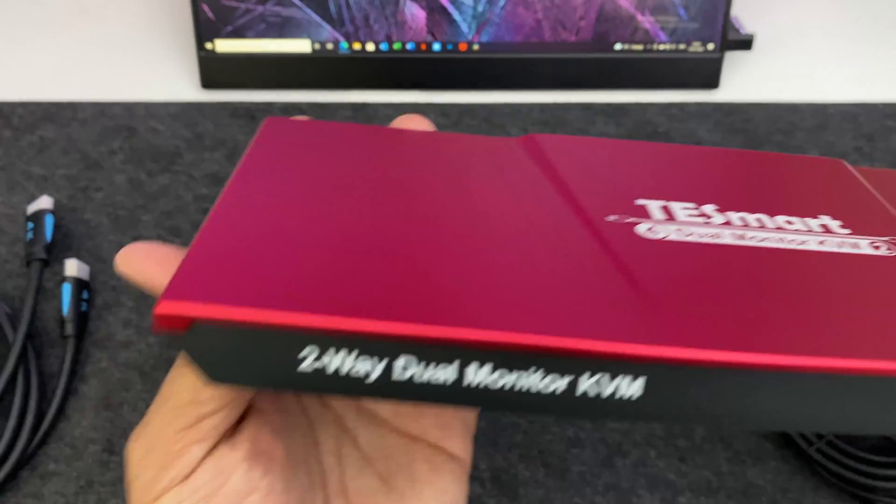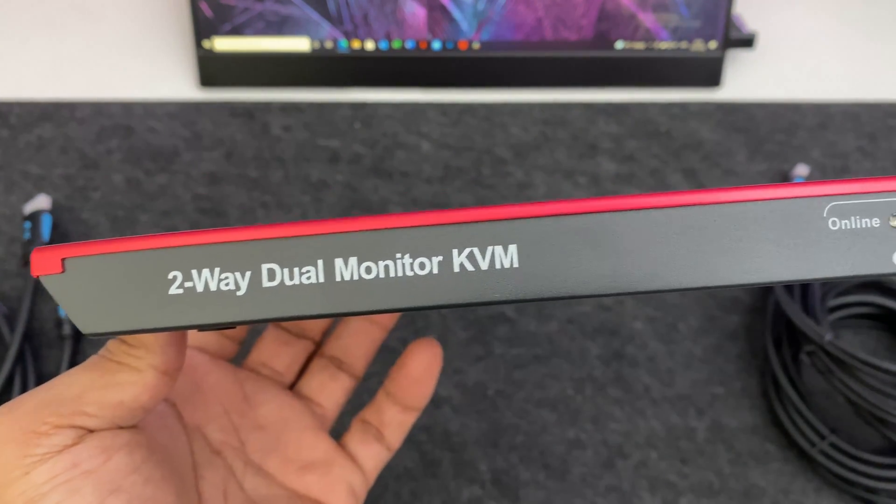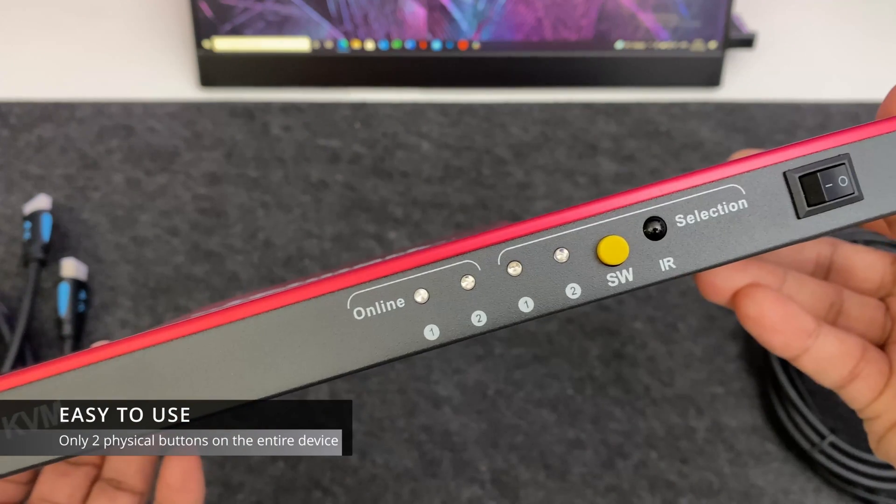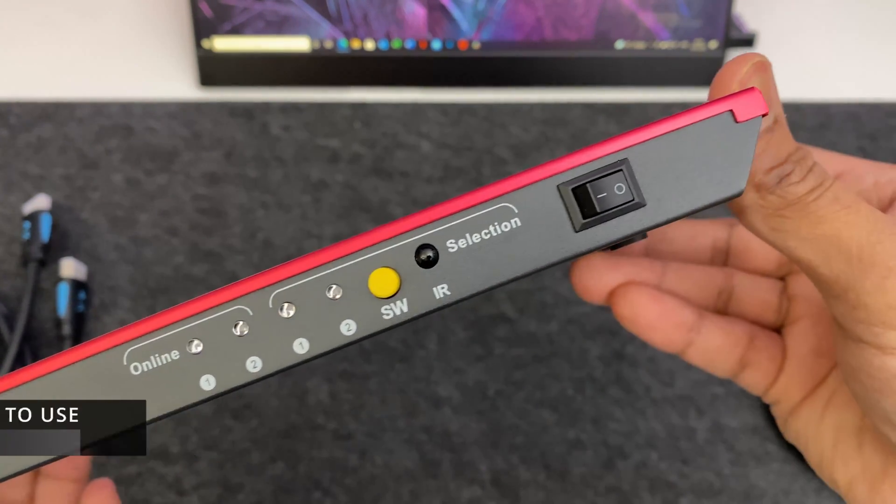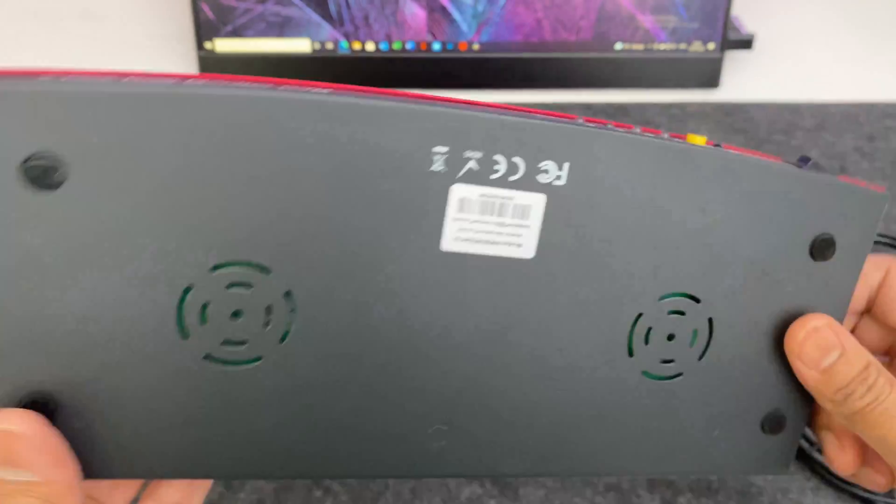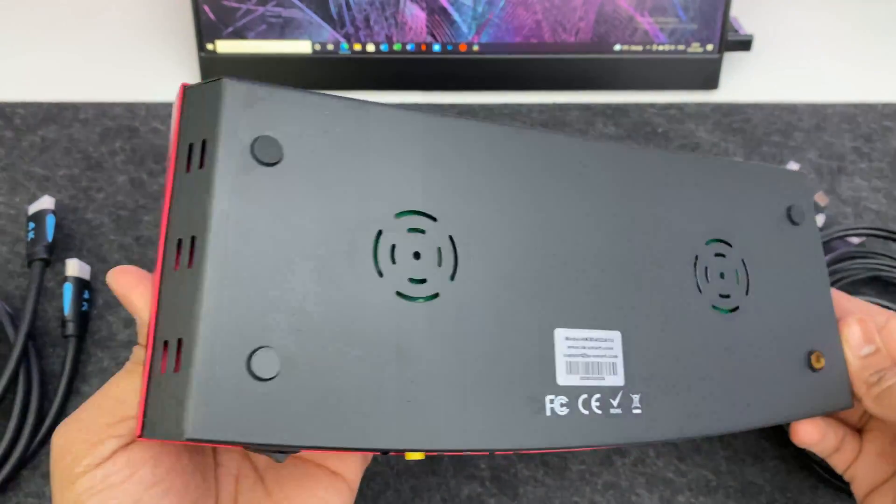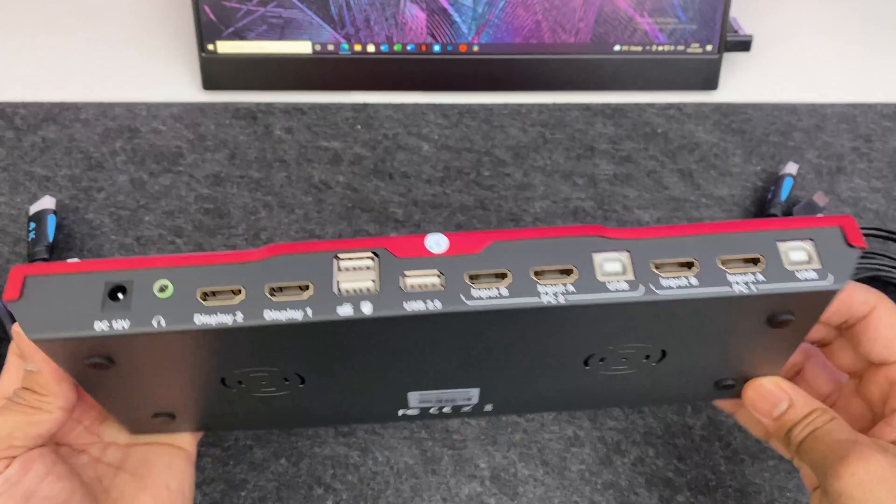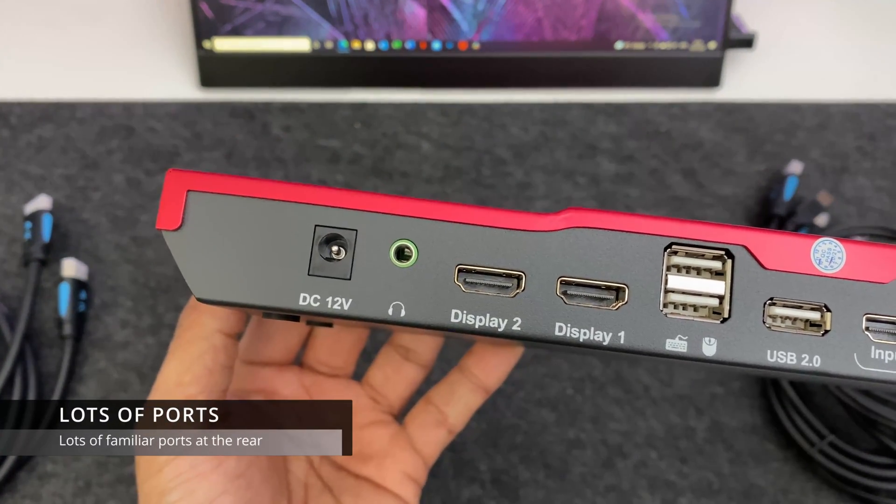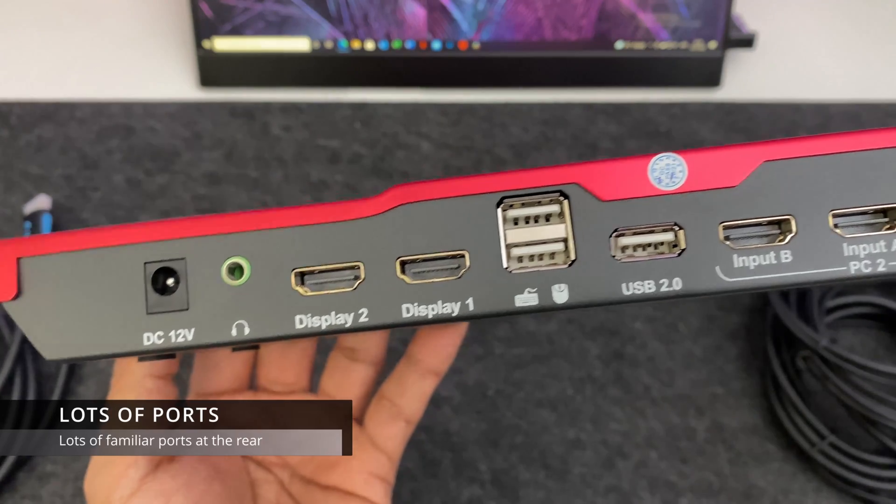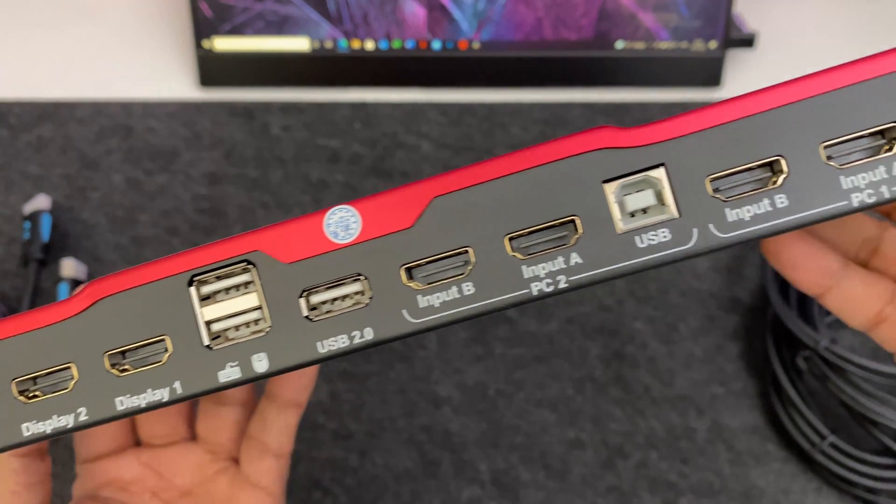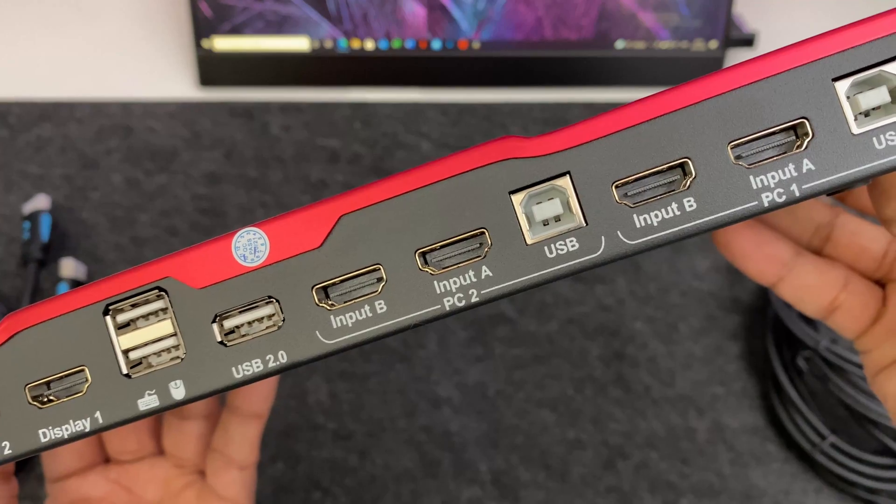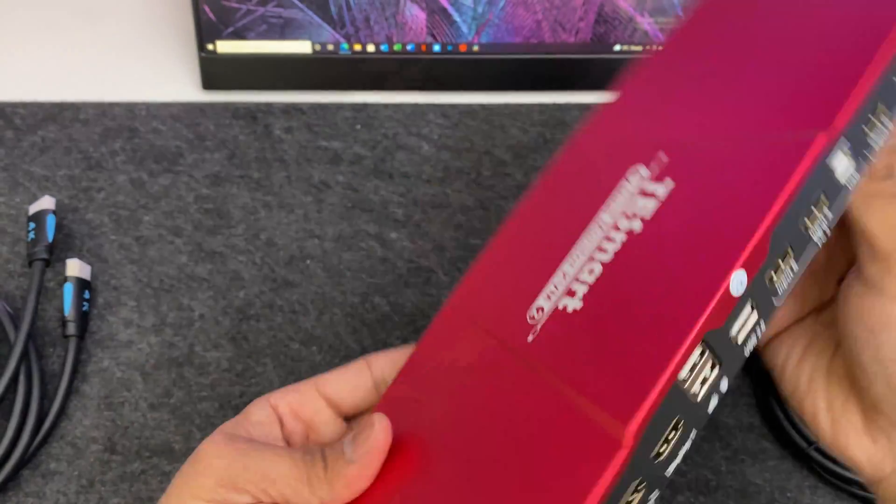Now at the front of the device you've got the yellow button to switch from computer one or two as well as the infrared sensor for the remote and the power button. Now on the sides and the base you've got various vent holes to stop the device from overheating and at the rear all of the ports. So all your HDMI input and output ports as well as the USBs for the keyboard and also additional peripherals.